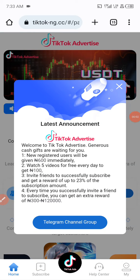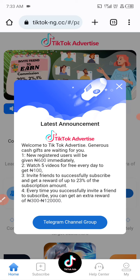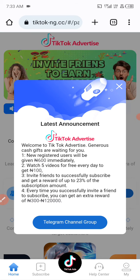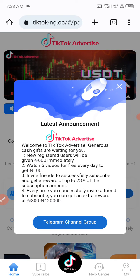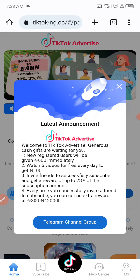Welcome back to my YouTube channel. In today's video I'm going to show you how to make money on TikTok slash ng.cc. Before going into this video, don't forget to like and subscribe to my YouTube channel, and turn on the notification bell so anytime I drop a video on how to make money it's going to show on your phone screen.